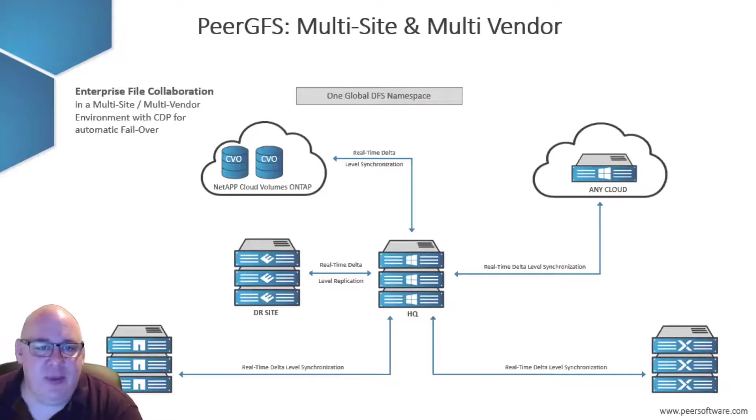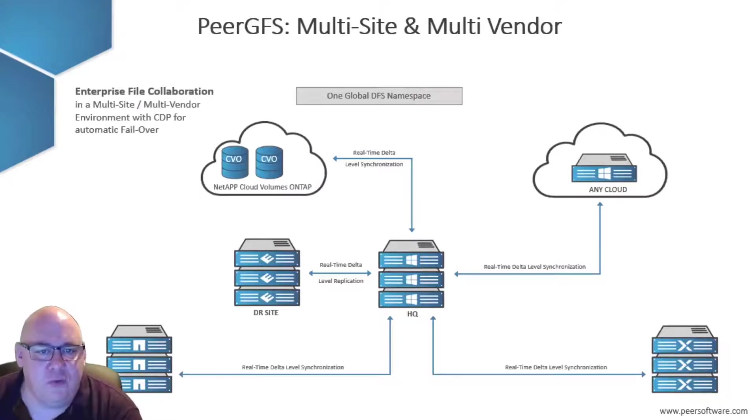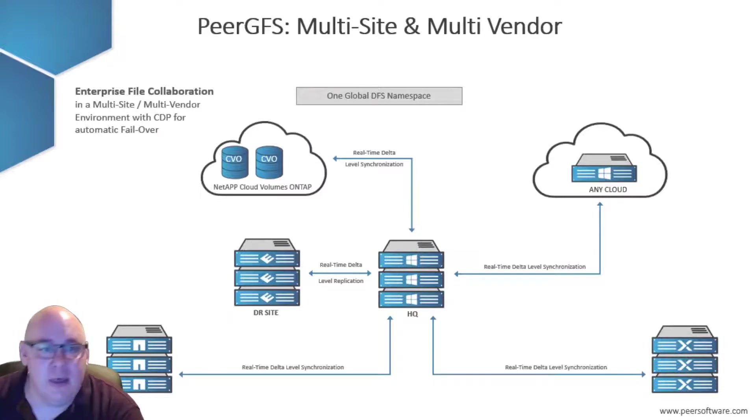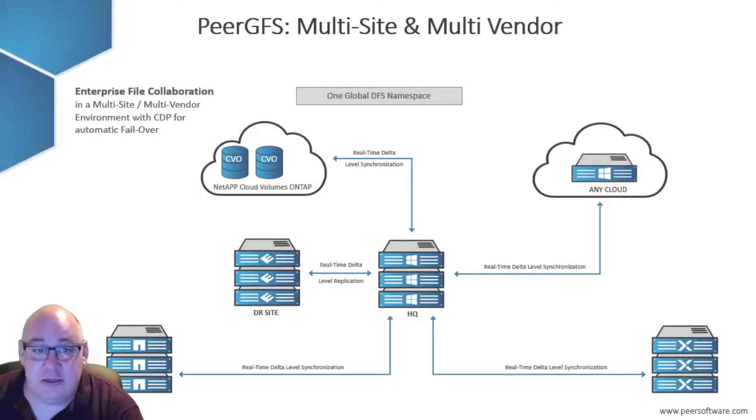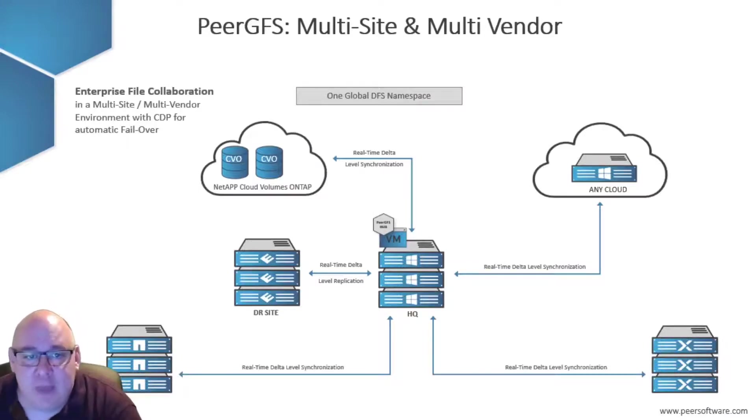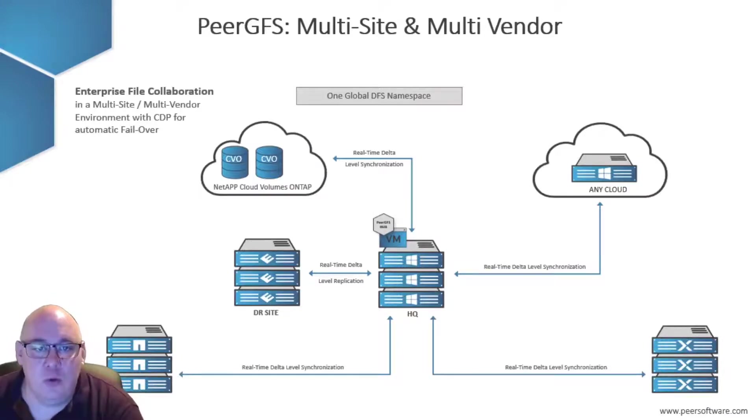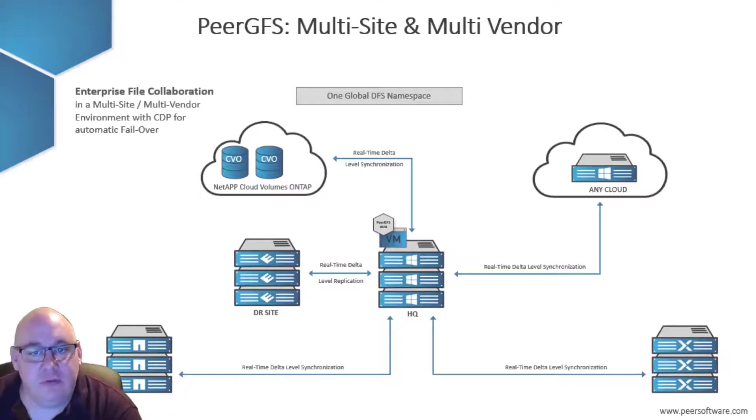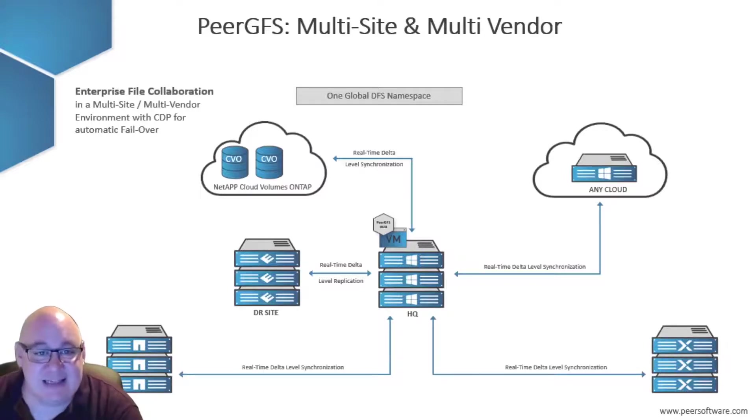This is where PeerGFS comes in to provide the collaboration between the different storage platforms. The Peer Management Center sits at the center of the hub-and-spoke topology and uses agents that sit locally alongside the various storage platforms so that real-time file events can be detected and acted upon.